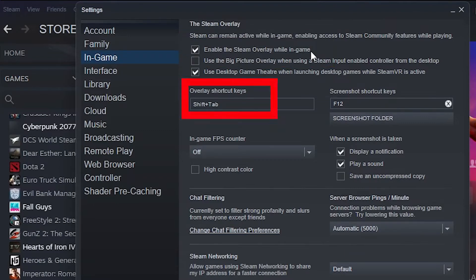You can also check if you are pressing the correct overlay shortcut keys. You can also change them if you want.